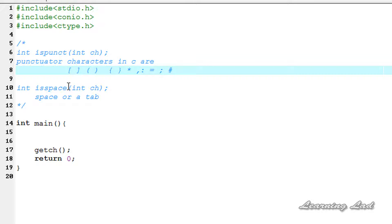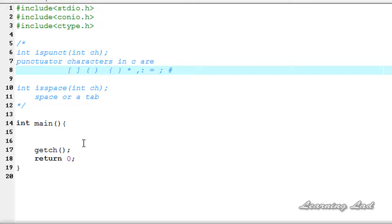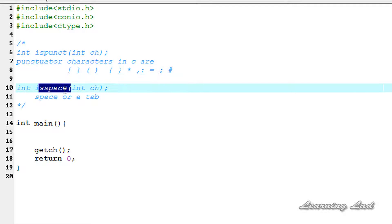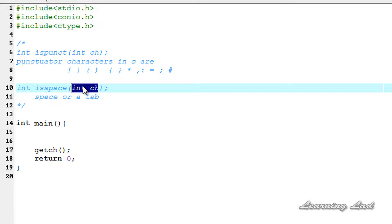Next, the isSpace function. This isSpace function is going to return non-zero if the character passed to it is a white space character, including space, horizontal tab, vertical tab, form feed, carriage return, or newline character. Otherwise, it's going to return a value of zero.